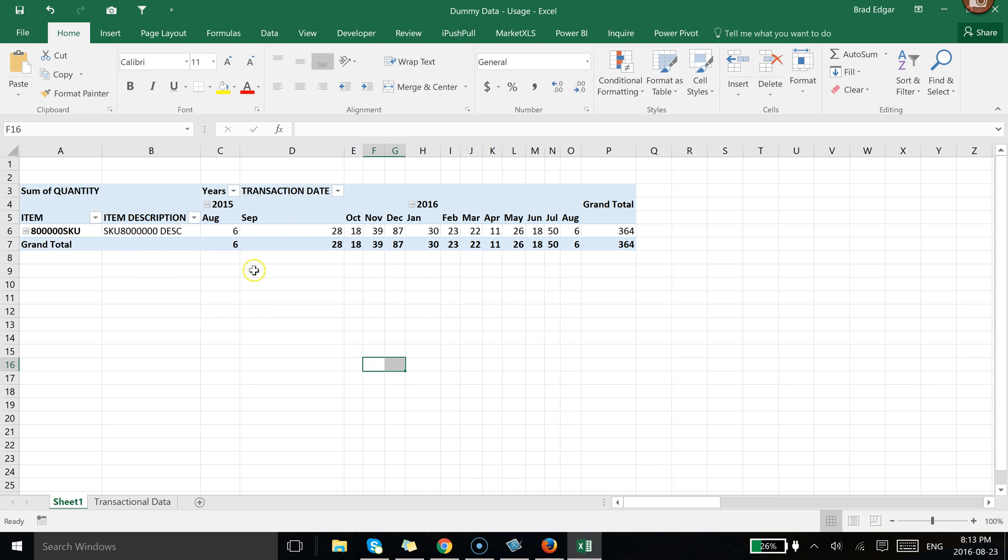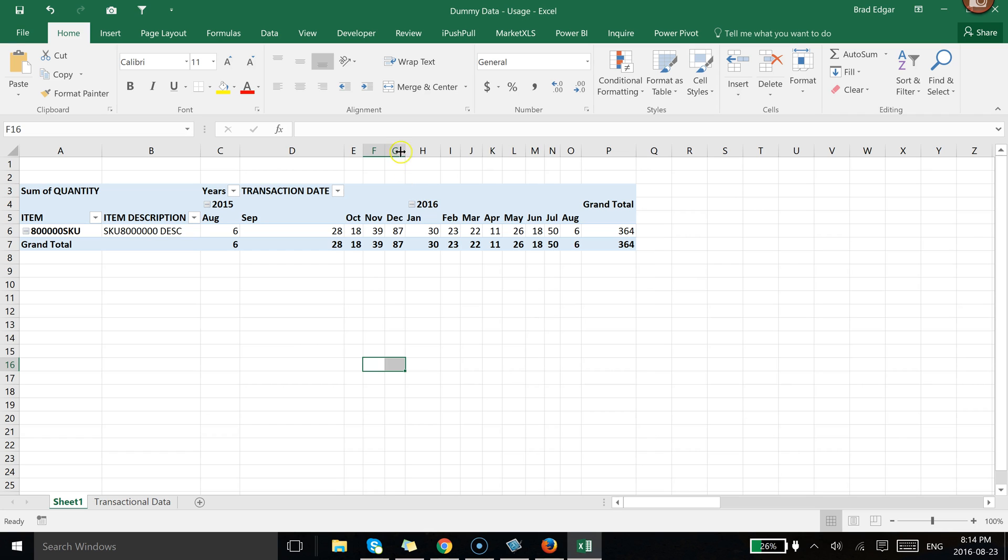So again now we can see how much we used every single month with a grand total over to the left. And it was a really quick way to view the summary or basically summarize your data and your usage data or your sales for example for a given year.